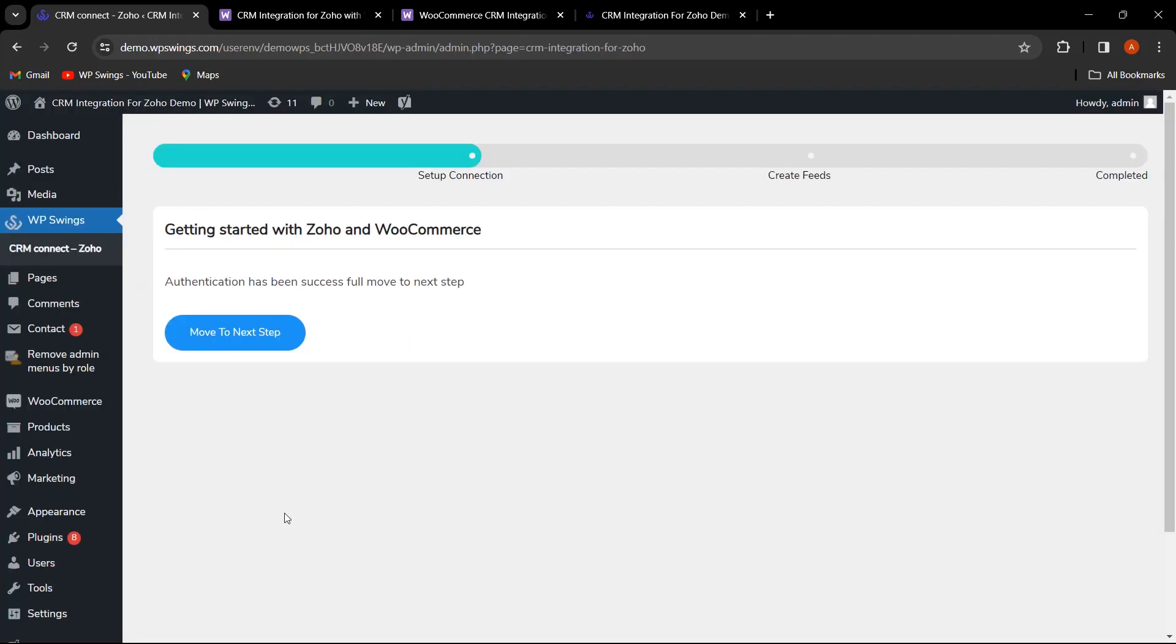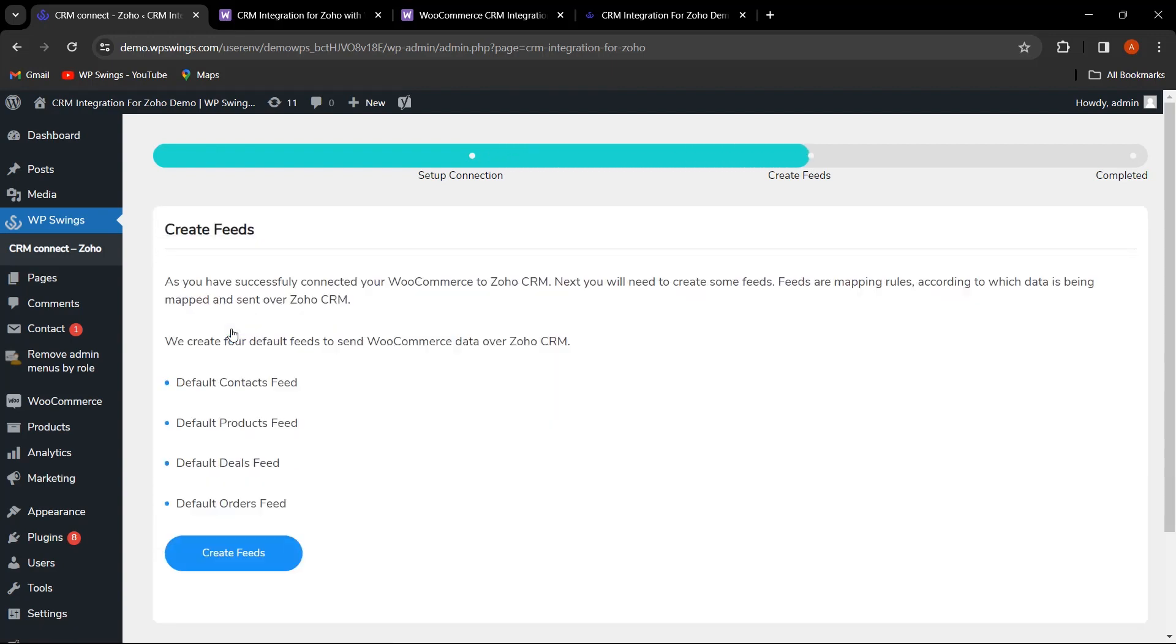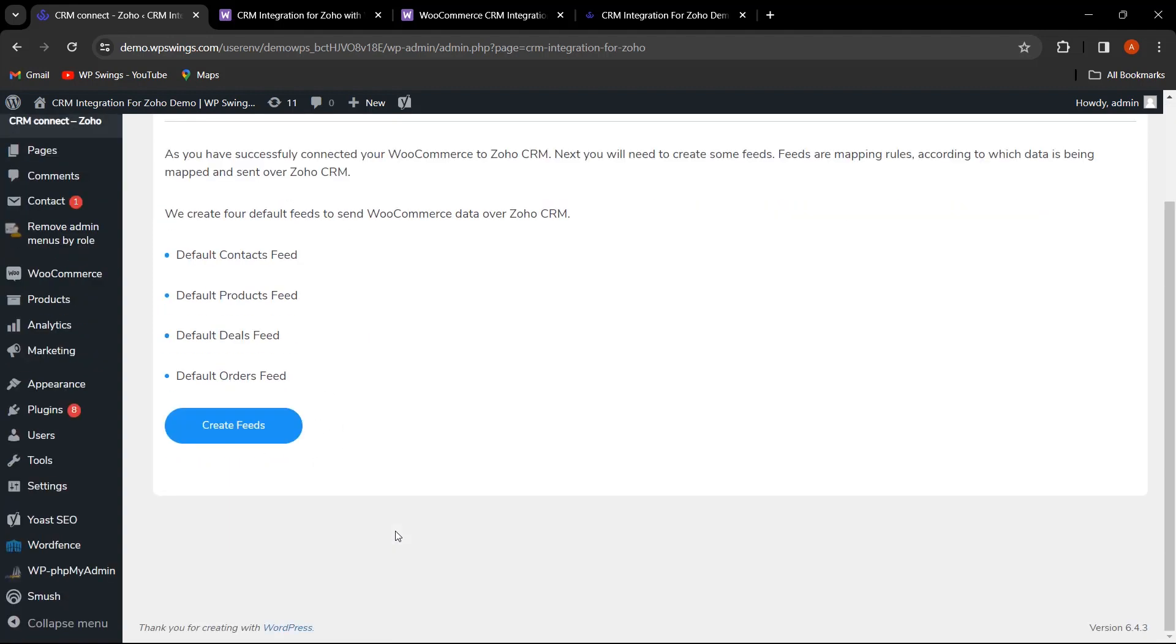Congratulations! Authentication has been successful. The next phase involves creating feeds. Don't worry, it's a straightforward process. Once the feed creation is successfully done, let's take a peek at the dashboard.